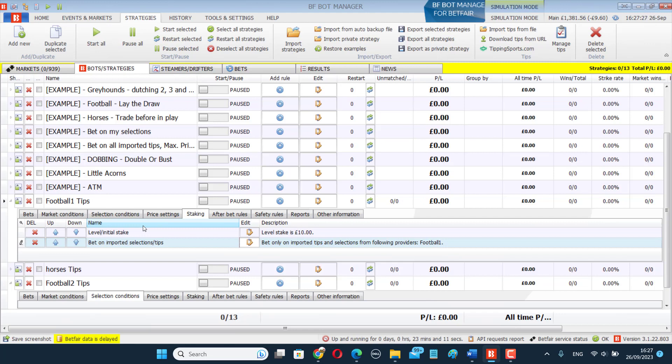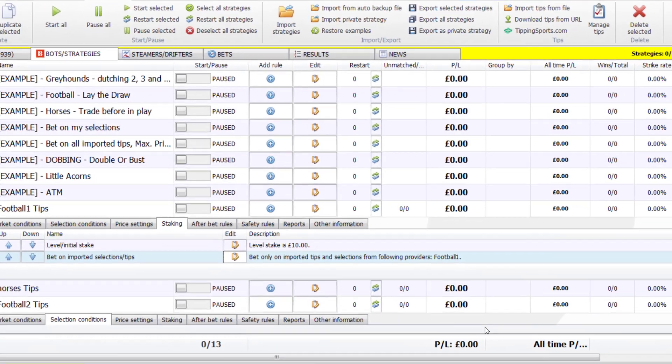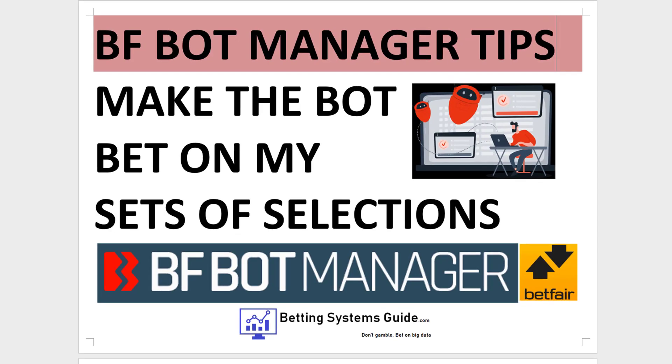And you can get your time back and not waste it sitting in front of a computer all day. And that's what automation should be about. And that's what a working betting system should be about. It should be giving you time back, not making you sit in front of a computer all day. So that's how you make the bot bet on my sets of selections. If you found this video useful, please like and subscribe. And if you want other videos made about the BFBet Manager, ask a question in the comments and I'll try and make a video about it.